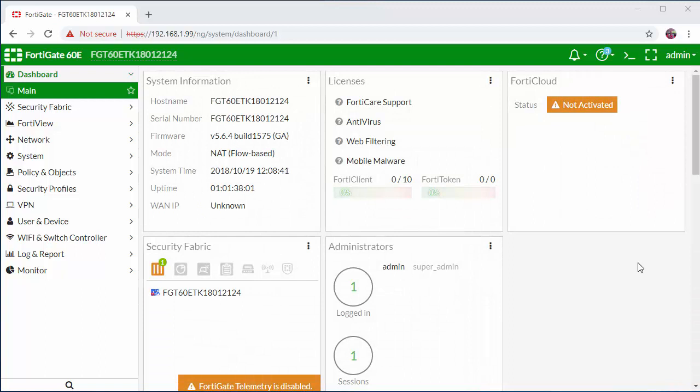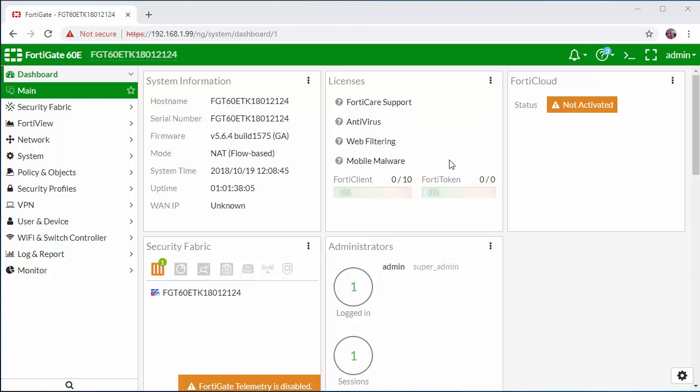Now when we log in for the first time all of our licensing will not be synced yet because we need to configure our WAN interface which we're going to go ahead and do now.